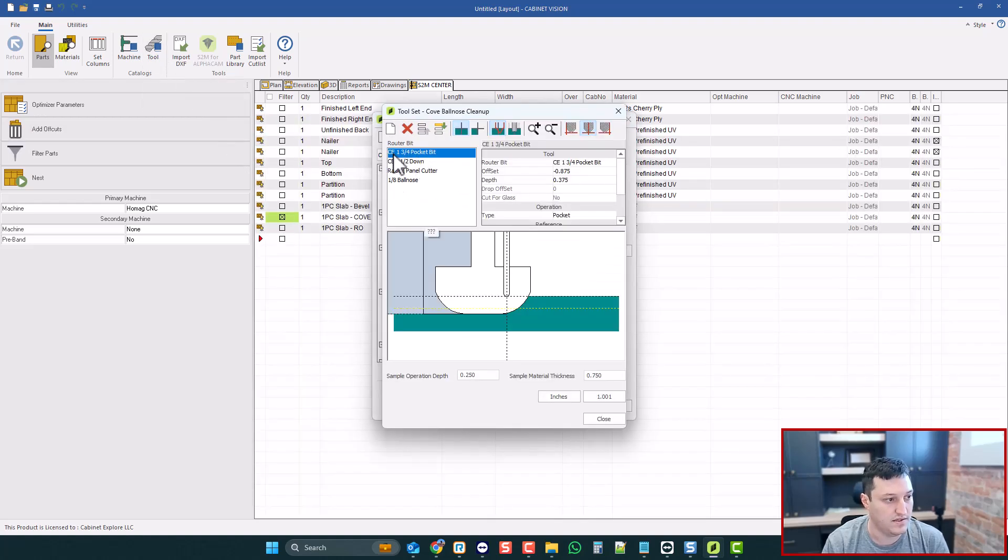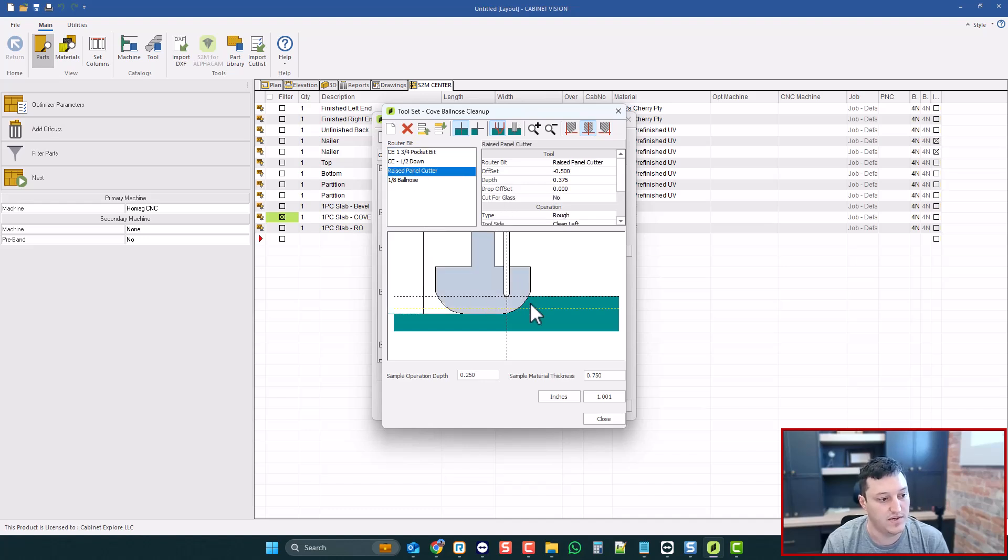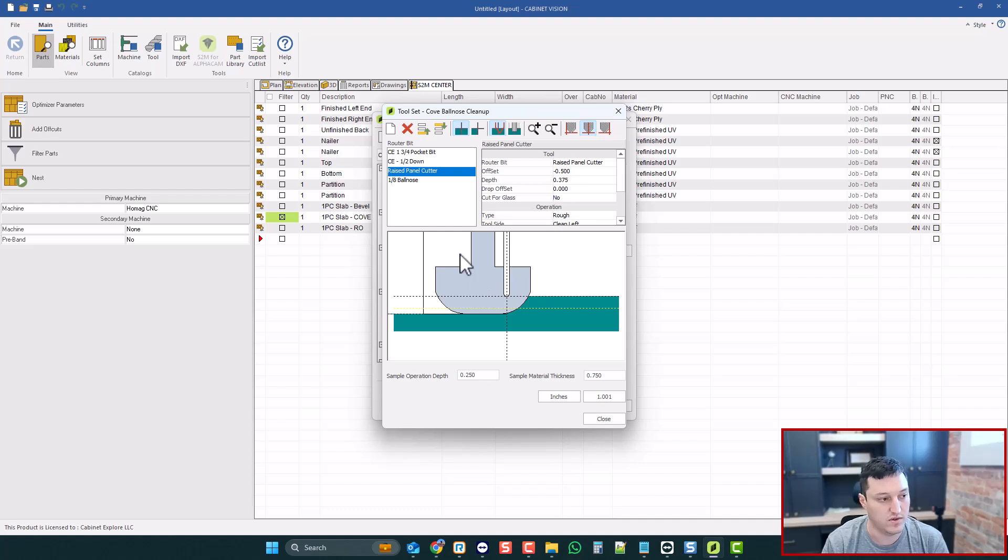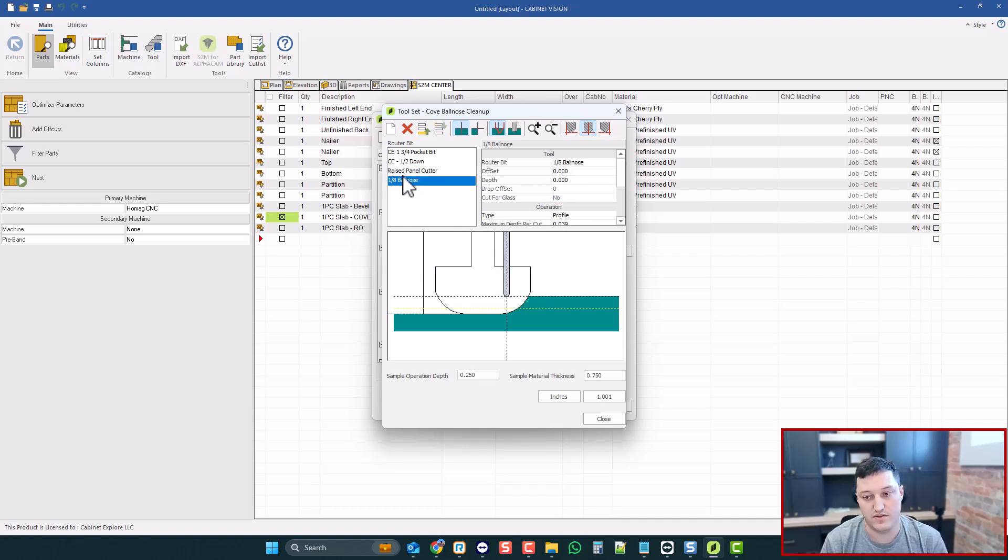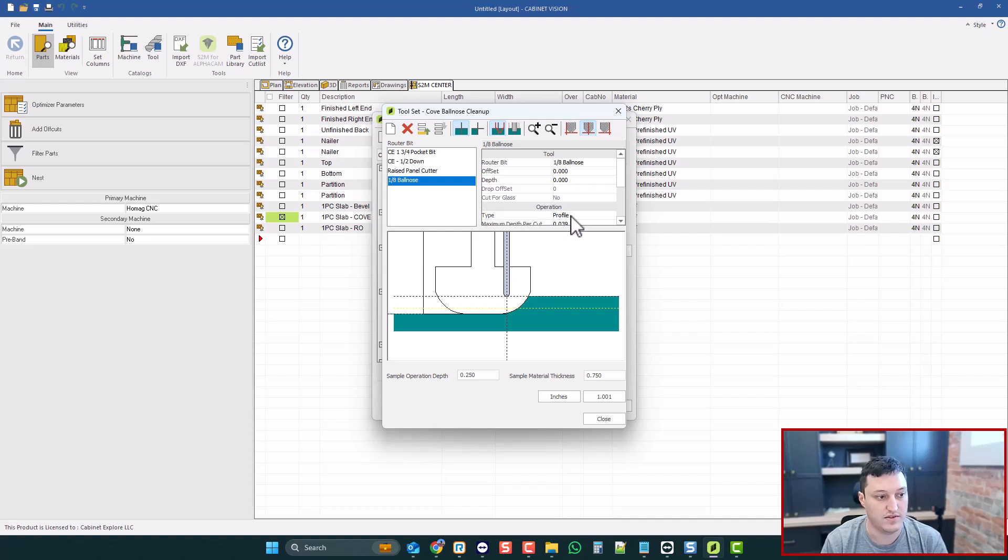And this has a pocket bit, and then a half-inch bit, and then my panel cutter. So like on a raised panel, this could definitely work for that. And notice this is just a roughing pass, nothing special here. But this is not going to use the engrave function. Engrave is only for V-bits. This is going to use the profile.